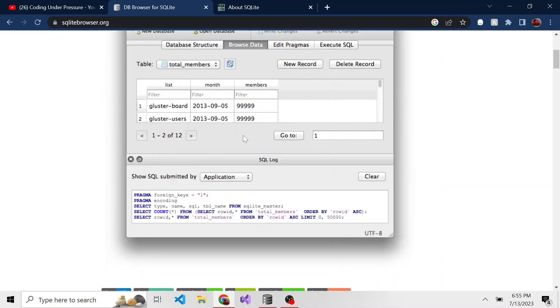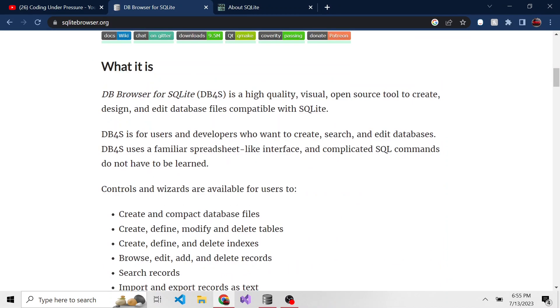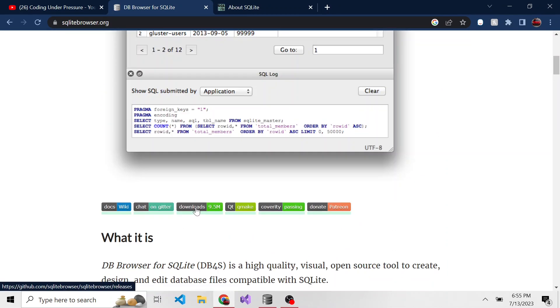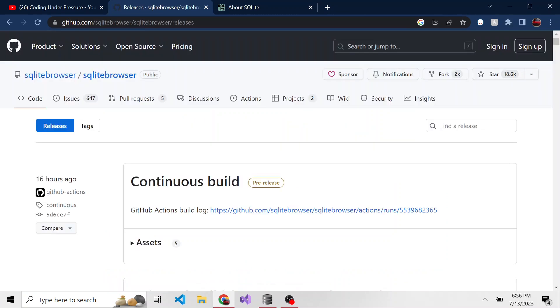I already have this downloaded and installed, but you'll just go to the download button and install it by clicking this downloads button and it'll take you to their GitHub.